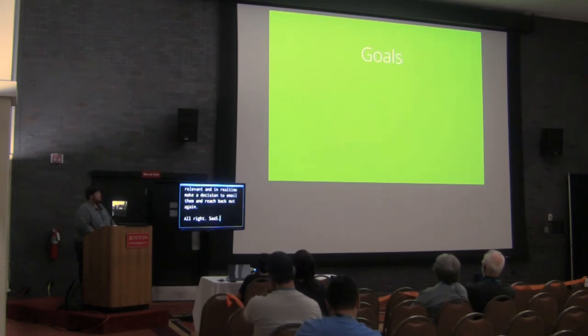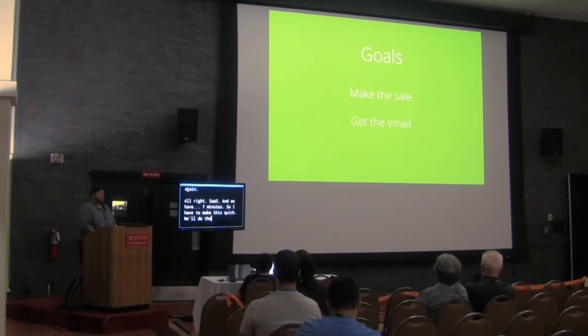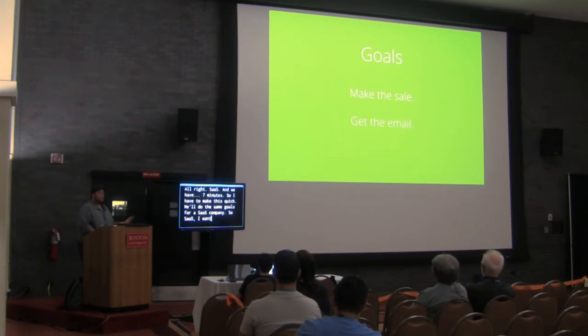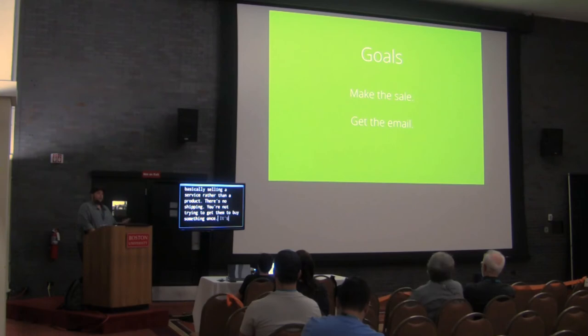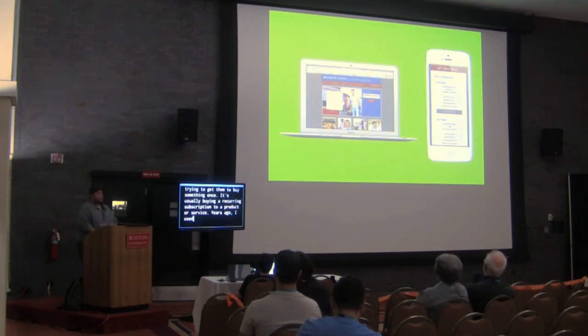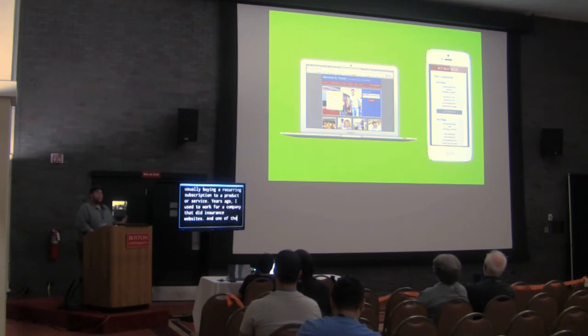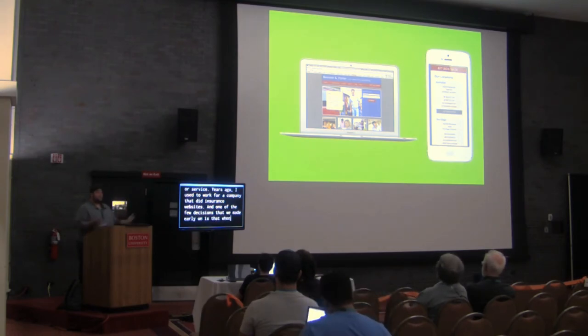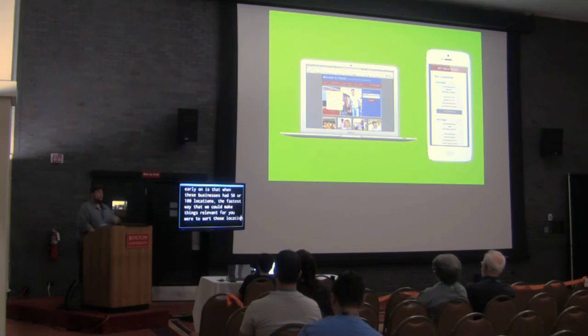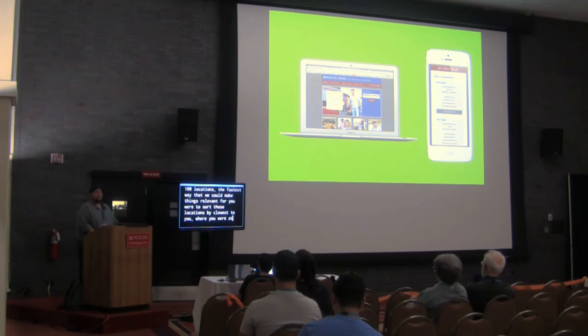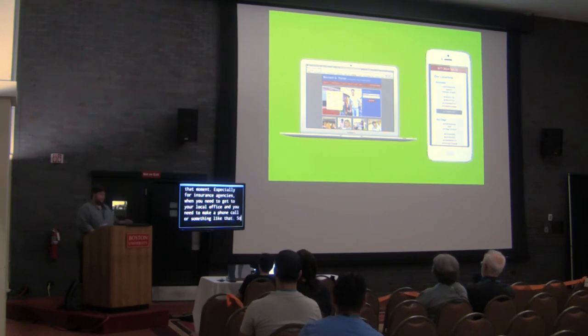So if they're going through the process of looking for a coupon and finding that old archived email, don't lose out because the coupon's expired and think that that's the end of the journey and you have to wait for them to show back up at your website. You can be highly relevant and be in real time making a decision to email them and reach back out again. SaaS. And we have seven minutes. So I had to make this quick. We'll do the same goals for a SaaS company. So SaaS, I want to just point out is that you're basically selling a service rather than a product. There's no shipping. You're not trying to get them to buy something once. It's usually buying a recurring subscription to a product or service. Years ago, I used to work for a company that did insurance websites and one of the few things that we made a decision early on is that when these locations, when these businesses had 50 or 100 locations, the fastest way that we can make things relevant for you is to sort those locations by closest to you where you were at that moment.